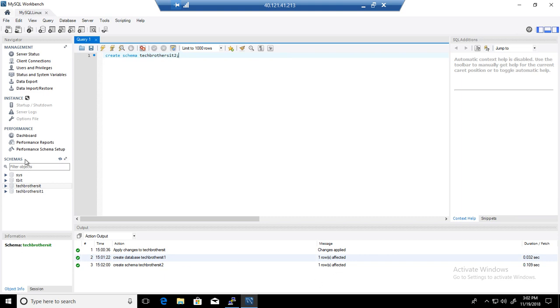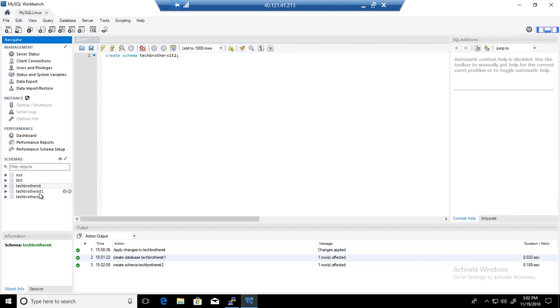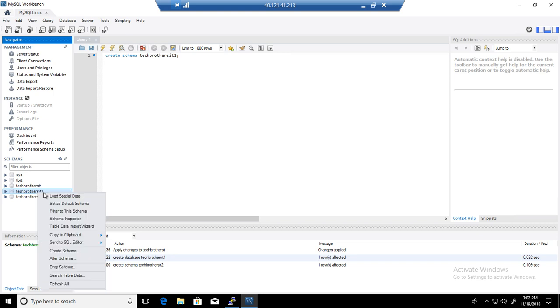Now, we go back to the schemas here and refresh them. How would I find the collation of this database, like what is the default collation? There are multiple ways. I can click on the database itself and go to Schema Inspector.